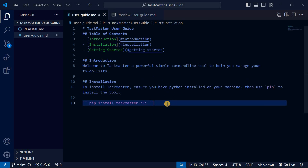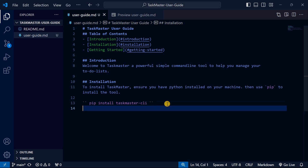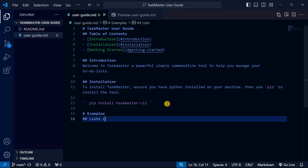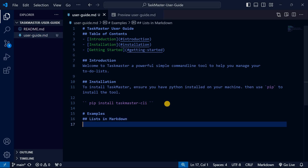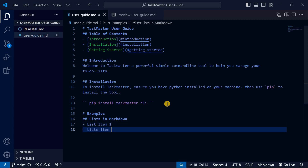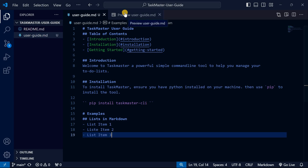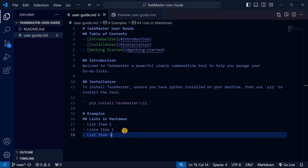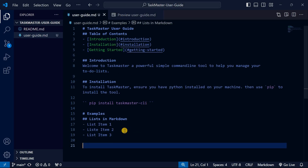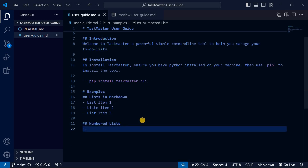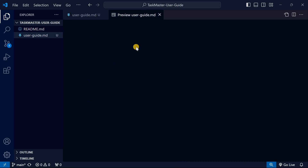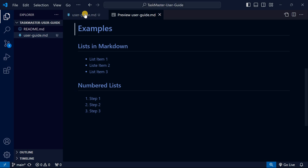Now let me show you how to create lists in Markdown. To create an unordered list, use a dash followed by your list item — 'List item 1', 'List item 2', 'List item 3'. When you preview, you can see how it renders. For a numbered list, just use numbers: 'Step 1', 'Step 2', 'Step 3'. Preview to see how that looks in Markdown.